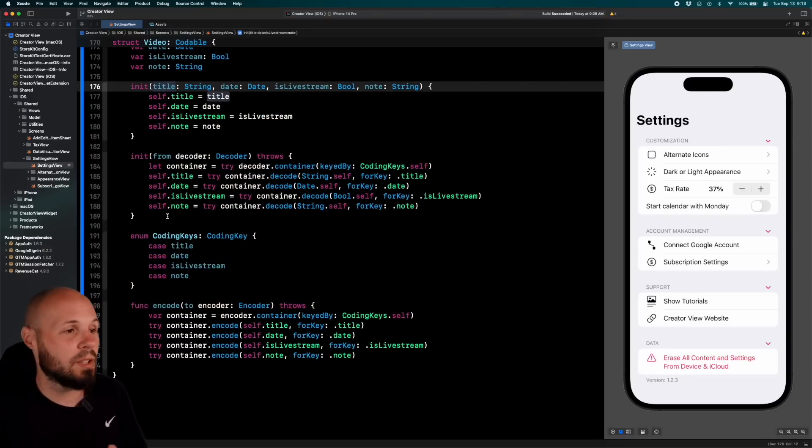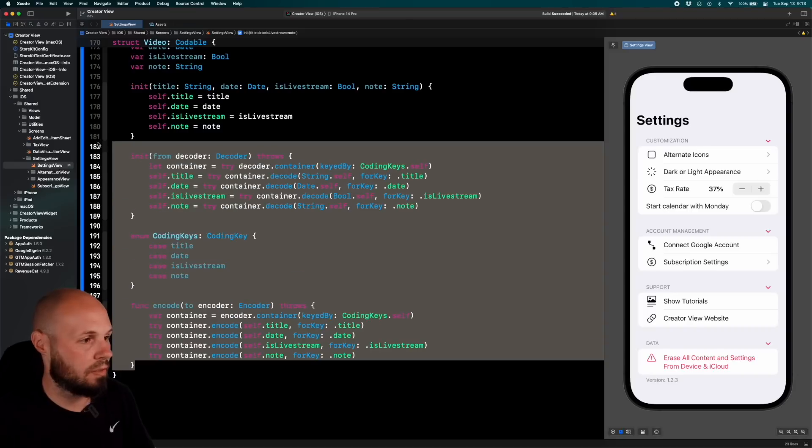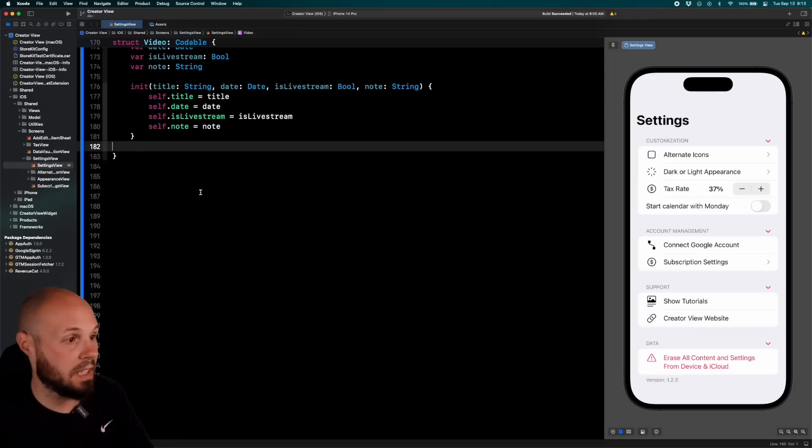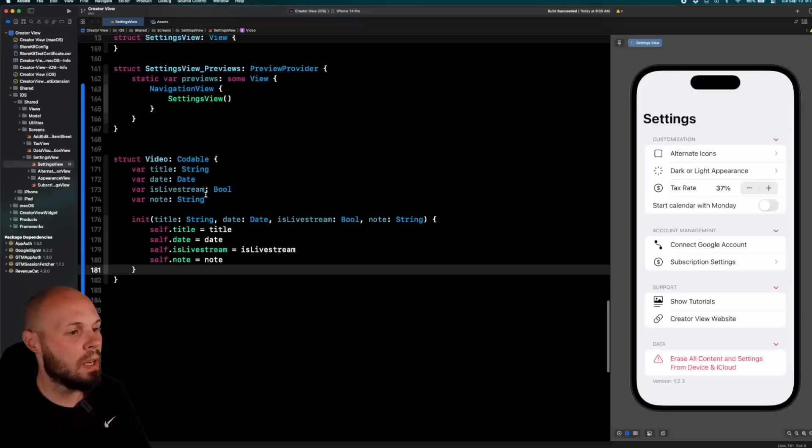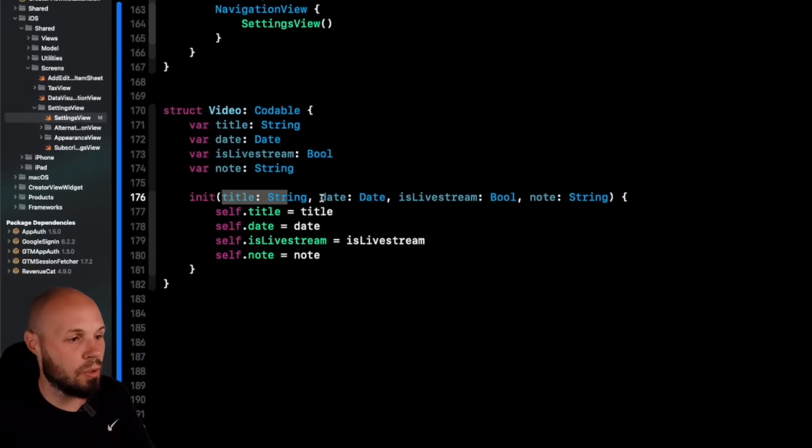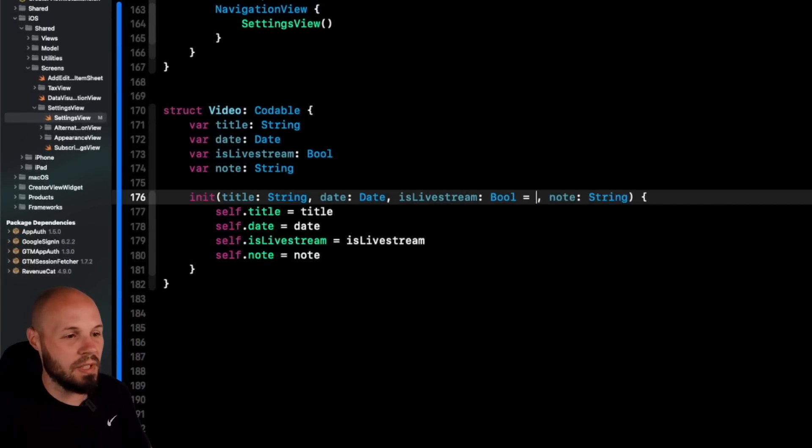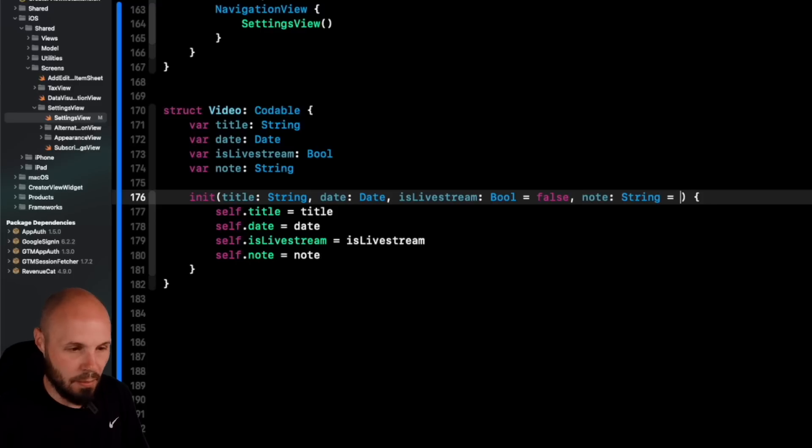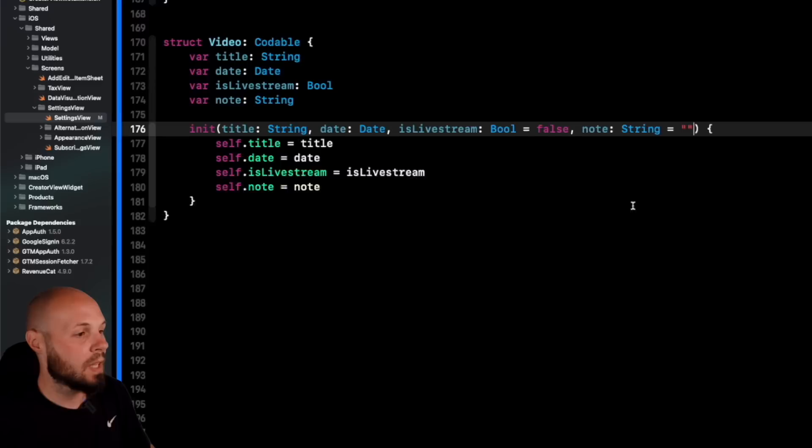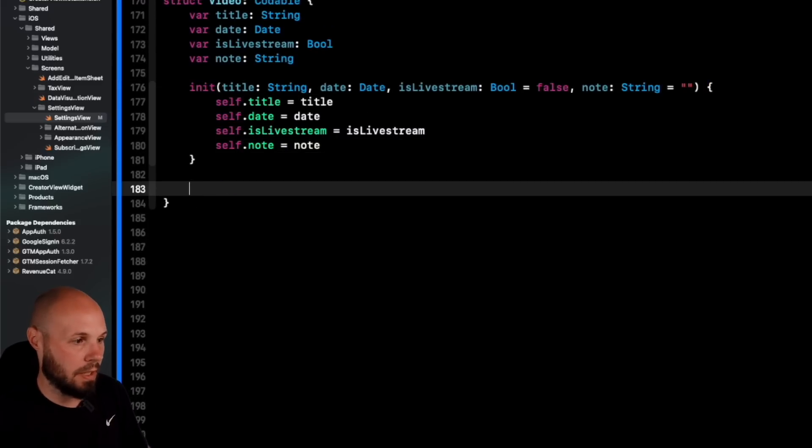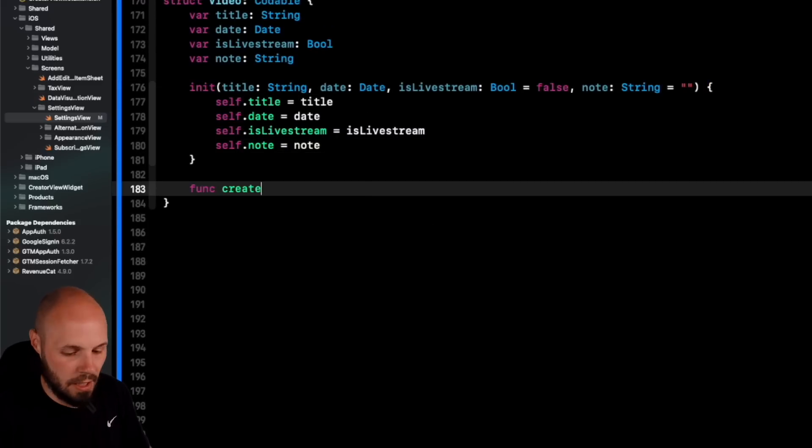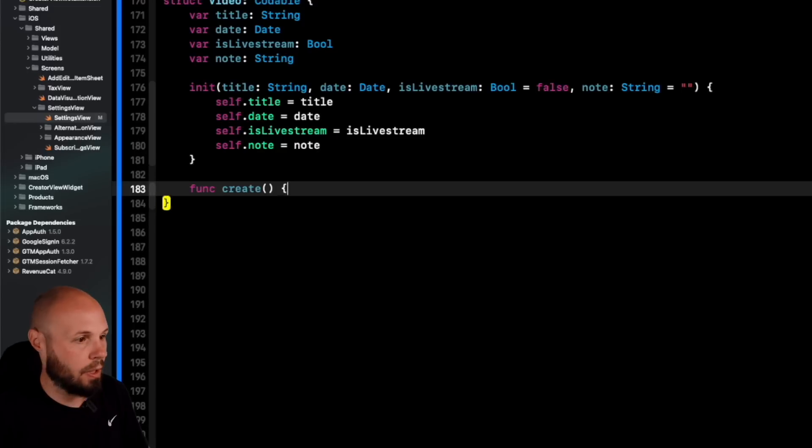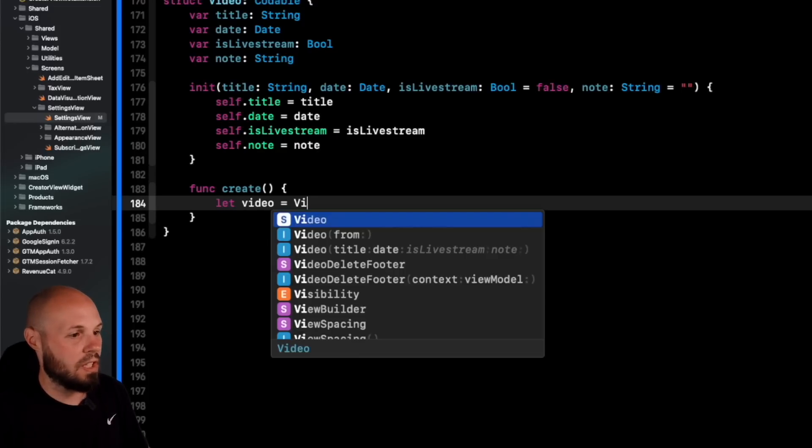The last thing I want to talk about in this section is the auto-completion of parameters. Let me get rid of all this codable stuff just to declutter the screen and not be so confusing. A title for video is cool, a date for video, a live stream, most of it's not going to be a live stream. So we can set a default value to false and then a note, most of them aren't going to have notes. So we'll have a default value of a string. So now let's say we had a function here. Dummy code here. Func create. And in here, we're going to create a video. So let video equal and then we'll initialize a video here.